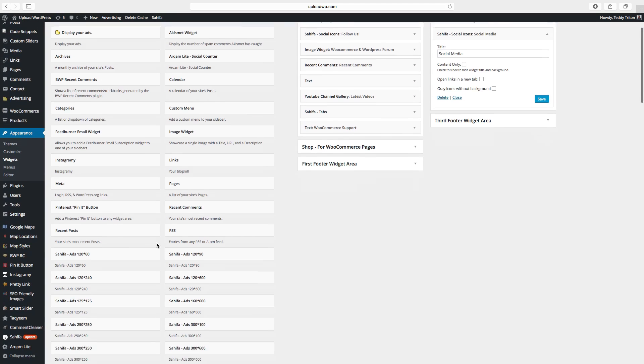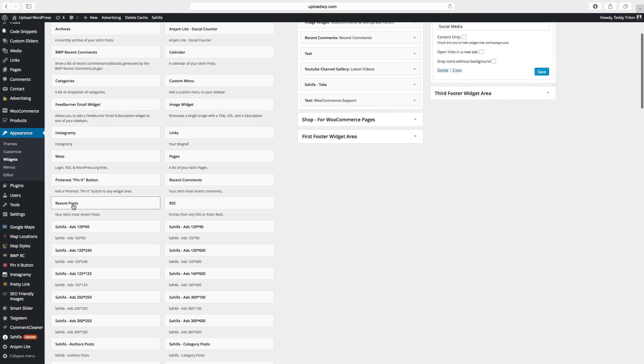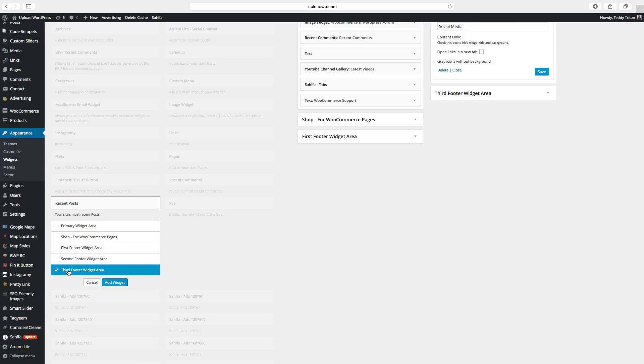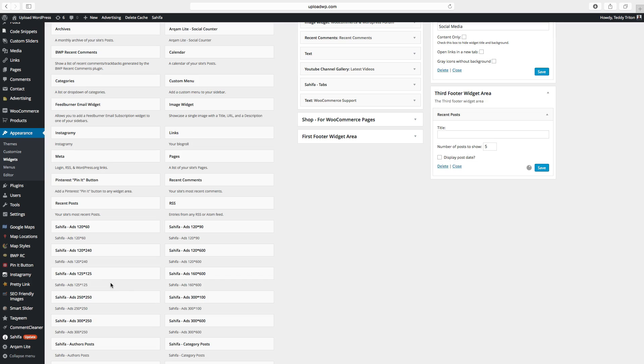Then I want to have a recent post. Click on first or third. So I want to have this in the third footer. Click on add widget.